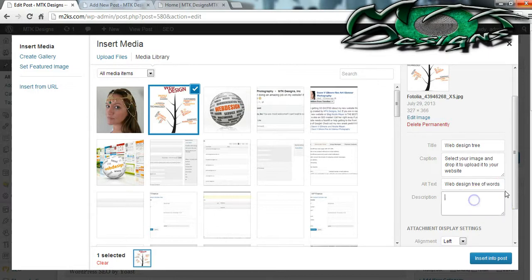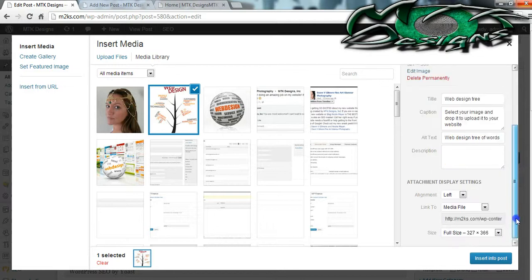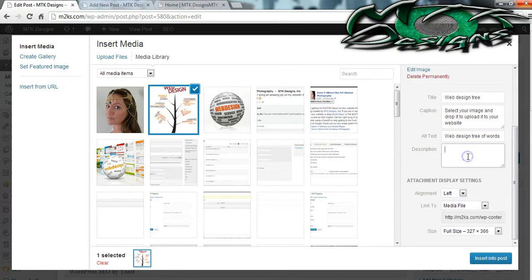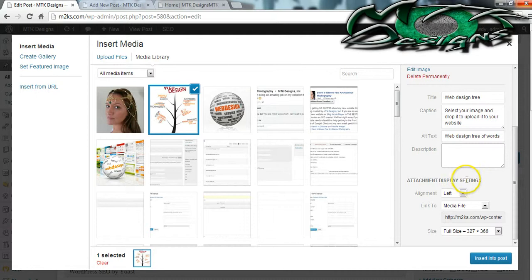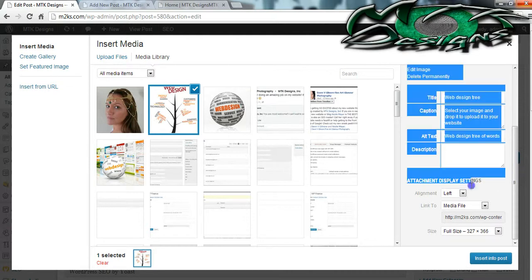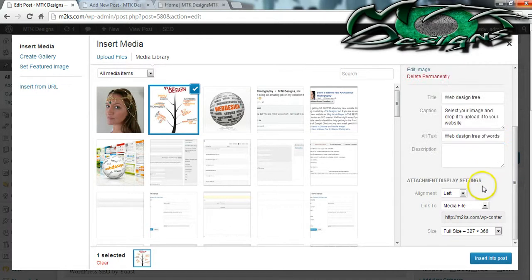You can put a little description. Where this description is going to show up is if somebody clicks on the link to the image — it will pull up a separate page on your website that will allow them to read about what this image is. A lot of photographers like to do that because it gives them a way to explain what their inspiration was.